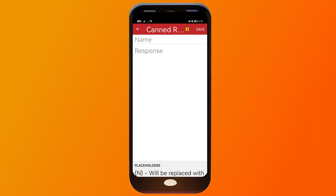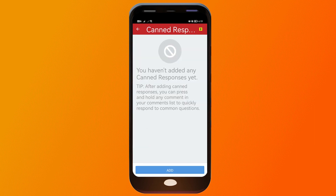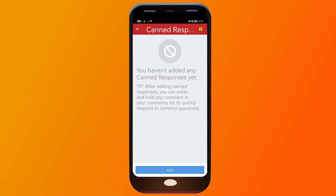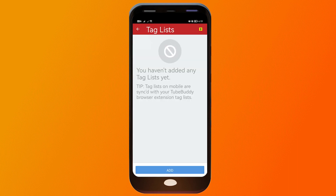Next, click 'Canned Responses.' You can add a canned response here. After adding canned responses, you can press and hold any comment in your comments list to quickly respond to common questions. You can combine multiple responses and reply to them all at once.